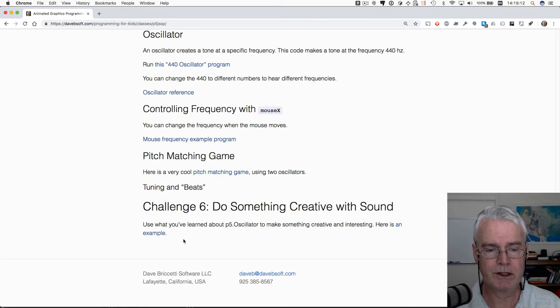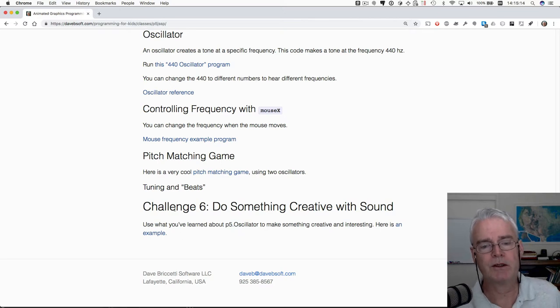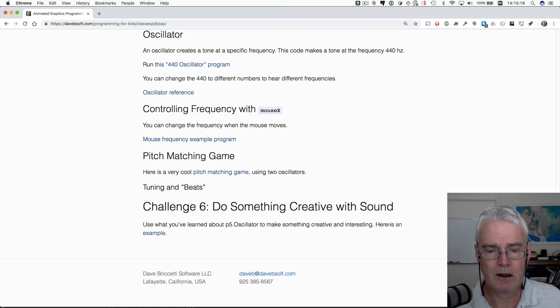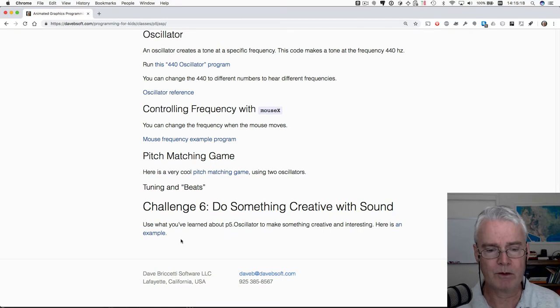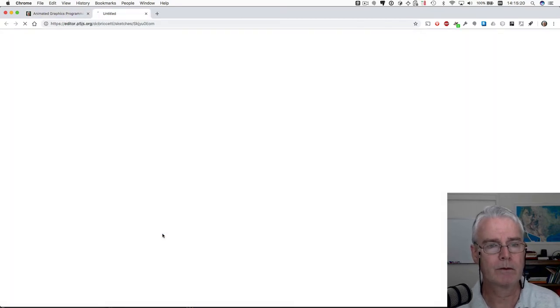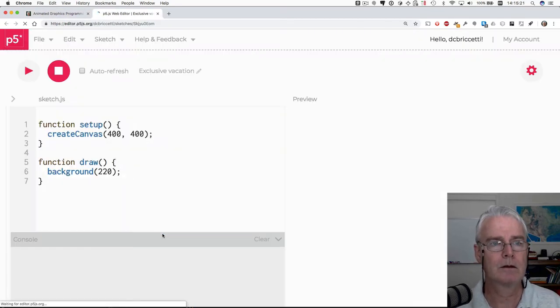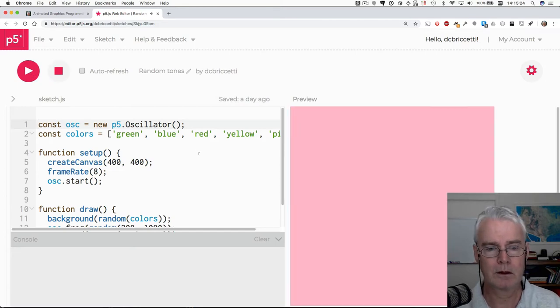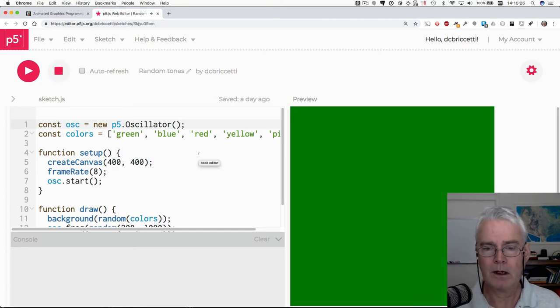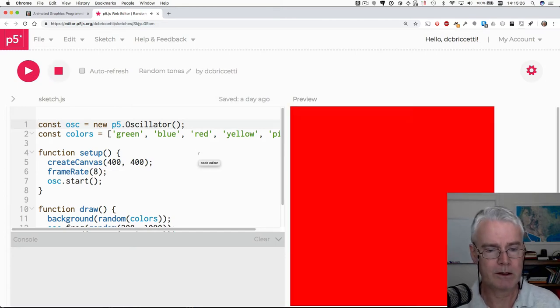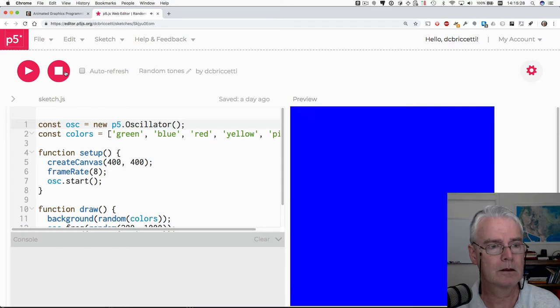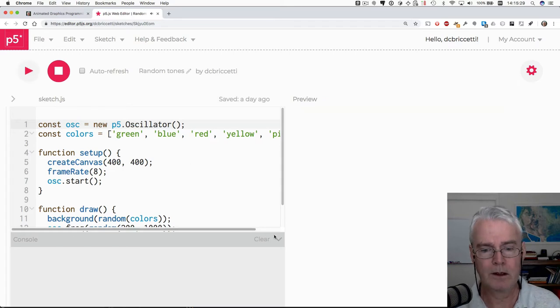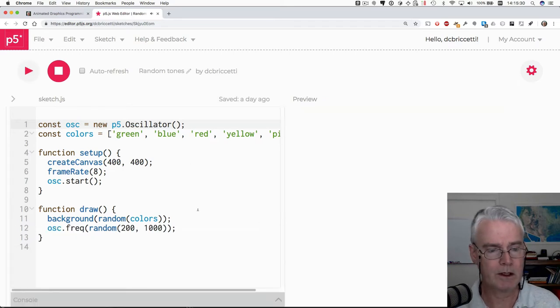I'm going to jump to this next because this is part of challenge six do something creative with sound. Here's an example of something that you might make. And it's just really kind of silly nonsense.